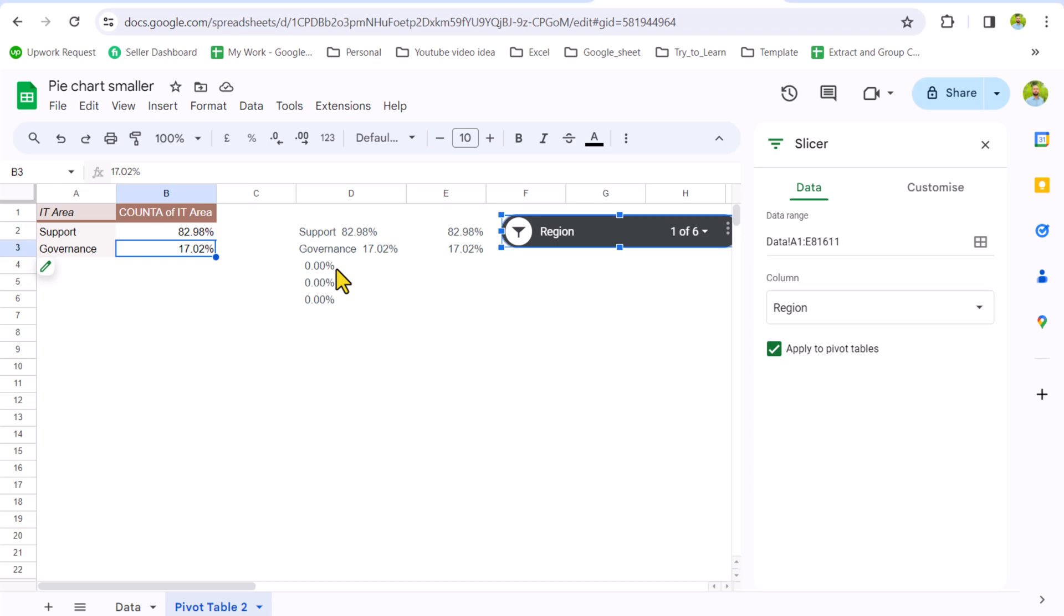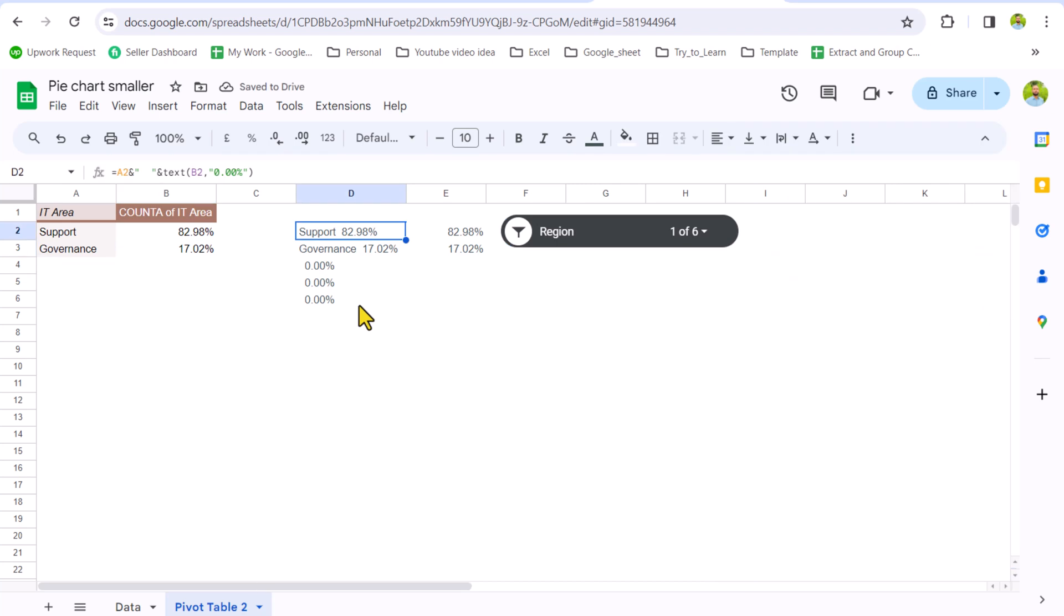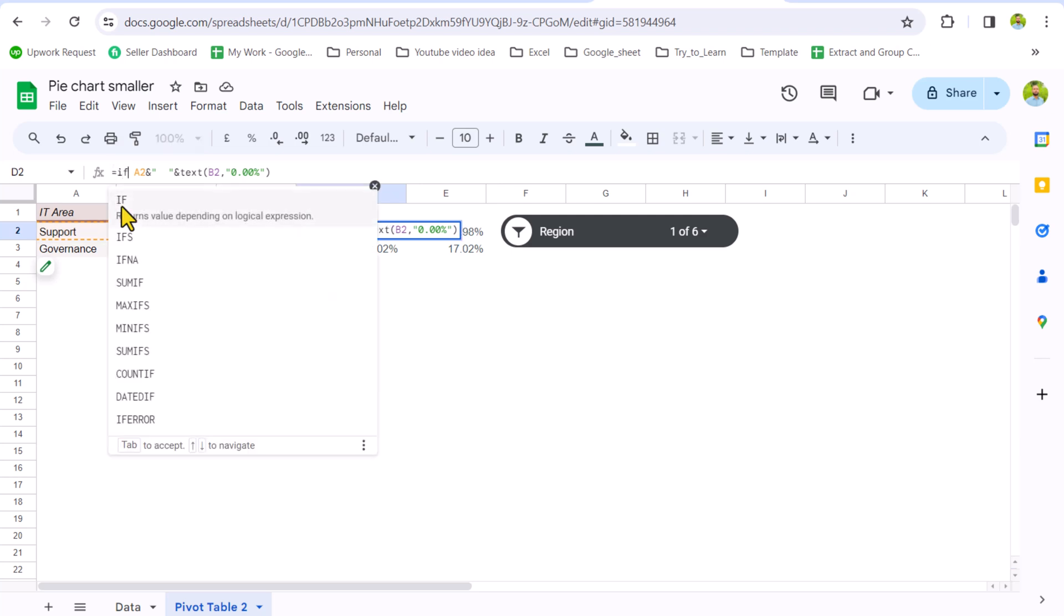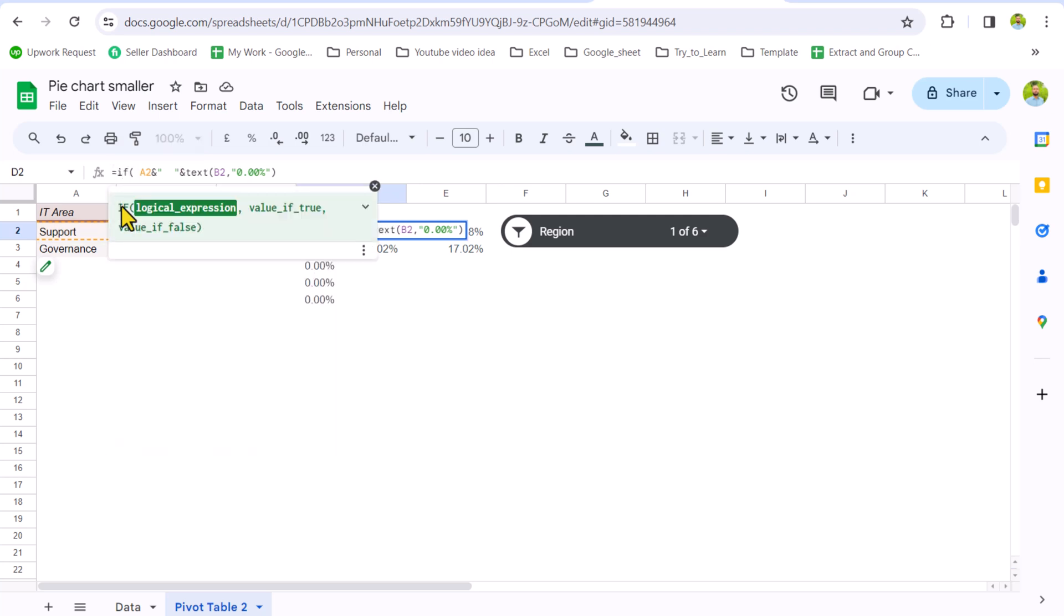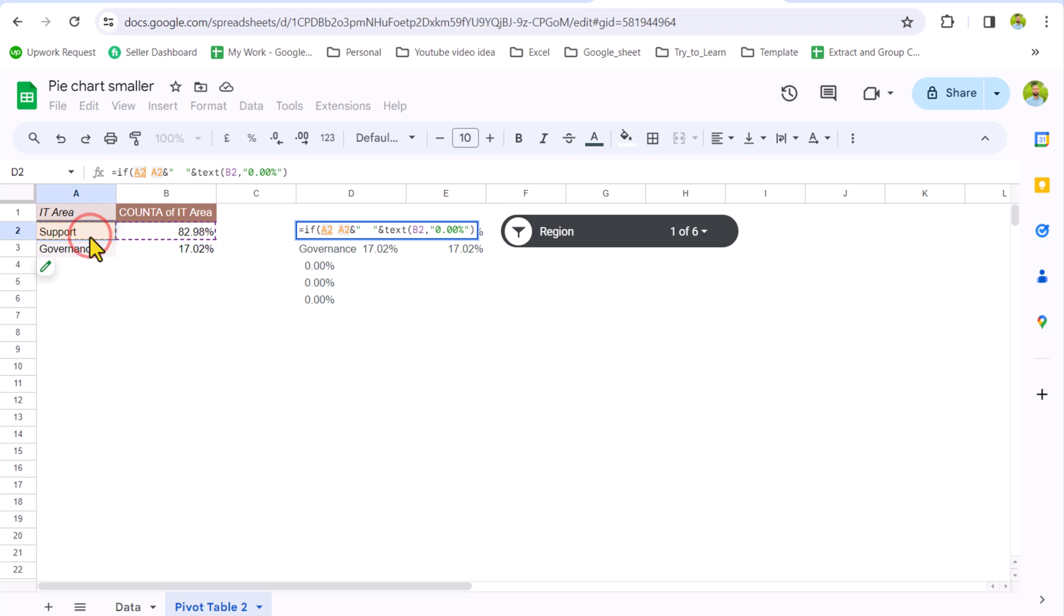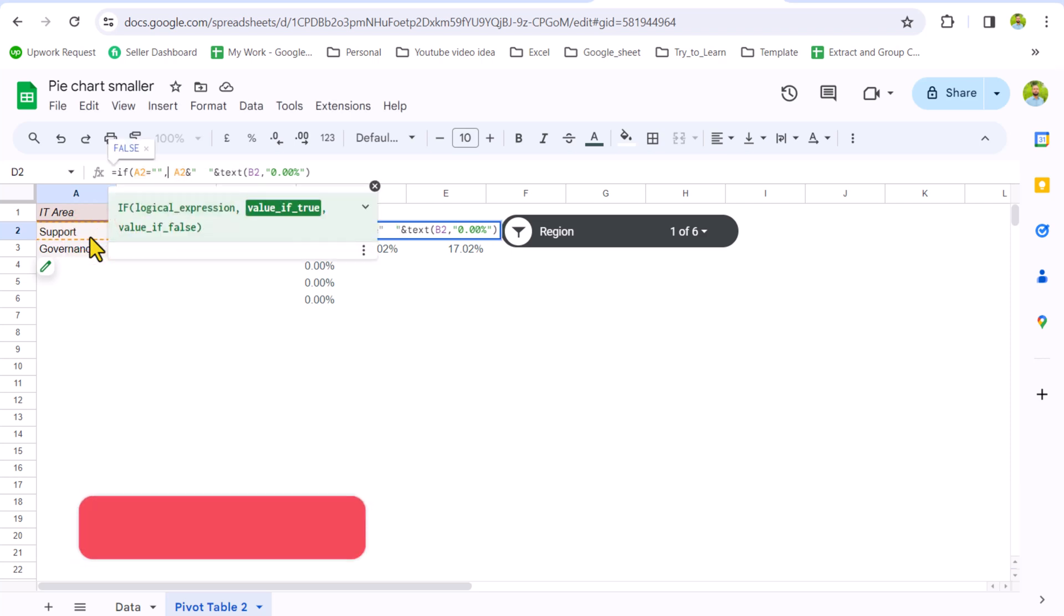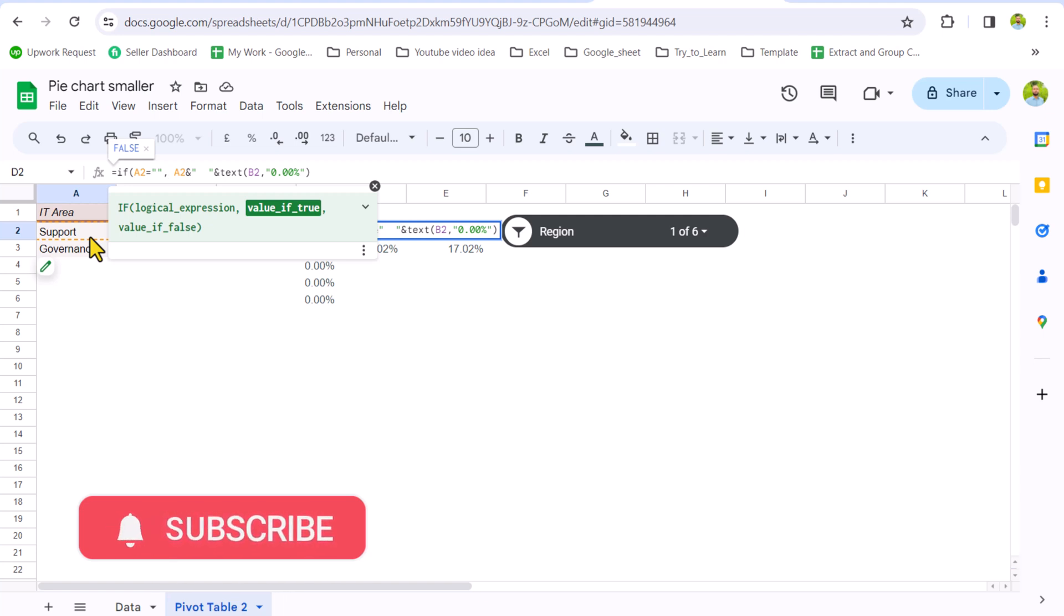We need to update this formula a little bit more to hide the zeros as well. So I will now update this function a little bit more. I will click here, space, left arrow key, type IF, open parenthesis. And I will select A2 equal to blank, double quotation mark, comma. If A2 equal to blank, then we don't want to see any value or result, so I will simply write double quotation, one more comma.